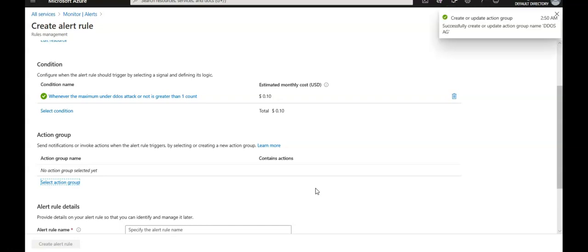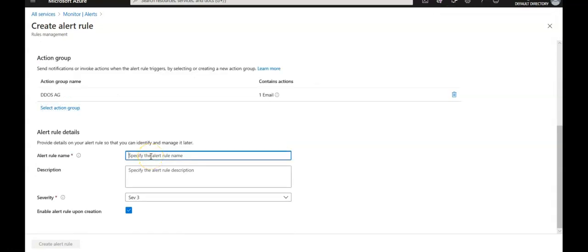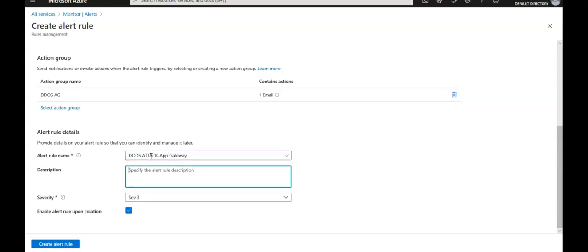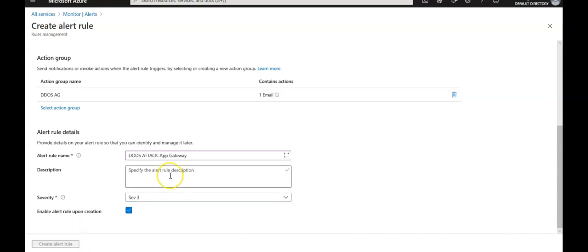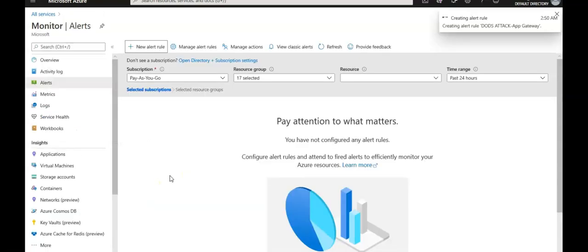It is creating and updating the action group in the alert. Under Alert rule details, enter an alert rule name, add a description if needed, then click 'Create alert rule'. The alert rule is being created.